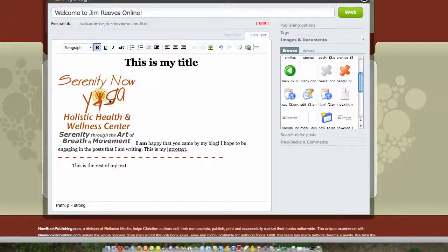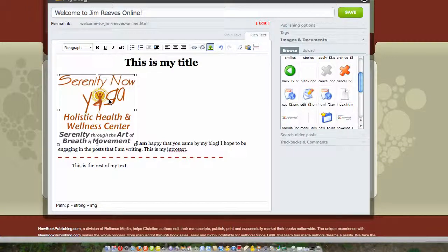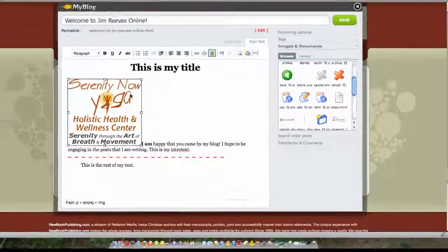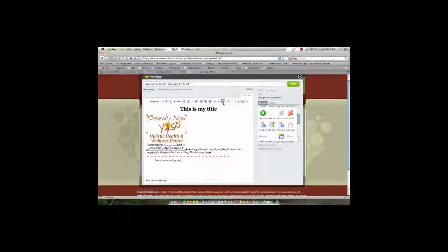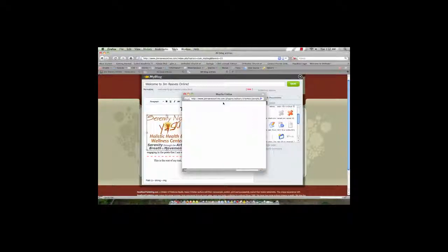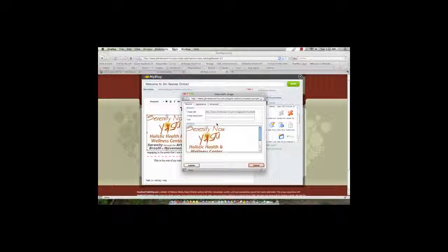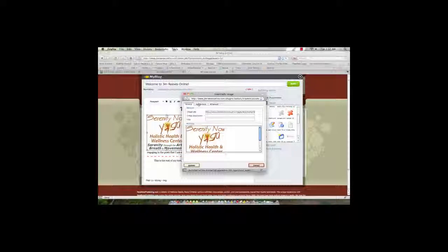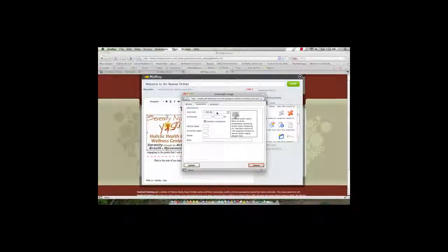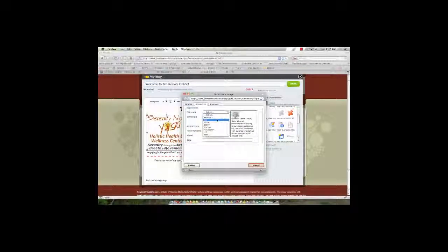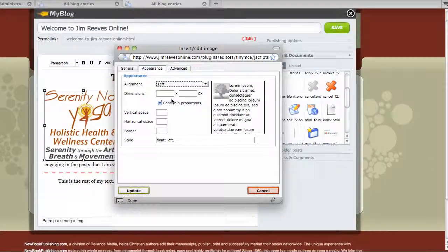Now notice it went ahead and it was positioned there on the left hand side. But it's not doing what I want. I want the text to wrap around the image, not be down here at the bottom of the image. So what I would do is I would just click that image, and I would go up here and I would click that tree, which is insert edit image. I would come over to appearance and I would do alignment. So if I do align left, then that's going to cause my text to slide up around the image.